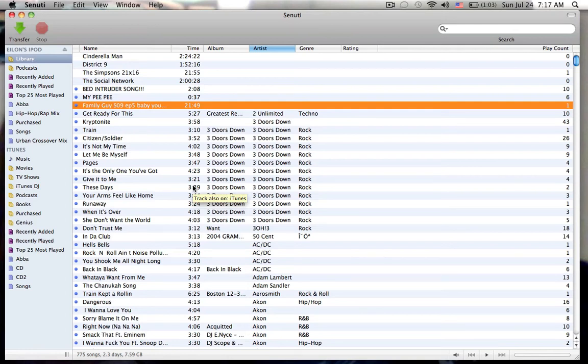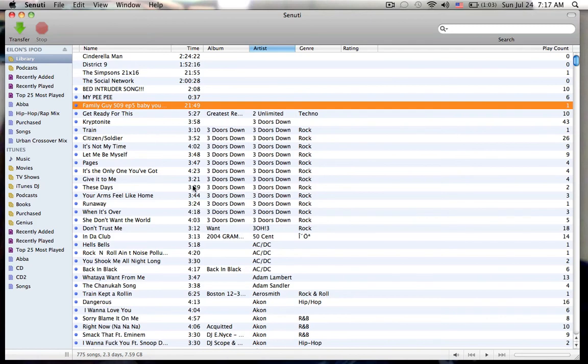Also, I currently have a giveaway going on for an iPod Touch. If you want to see that, the link will be posted in the description. It is completely free to enter. So this is 23TechReviewer. And thanks for watching.